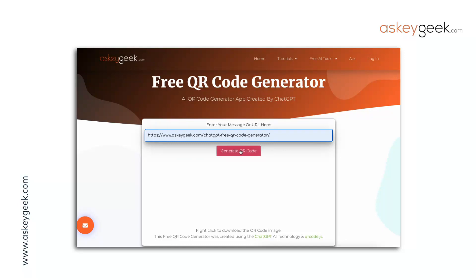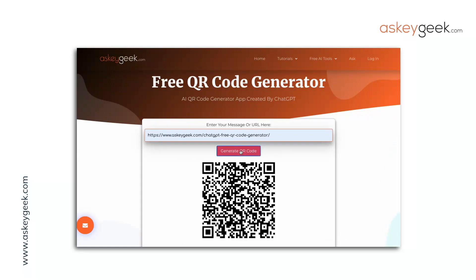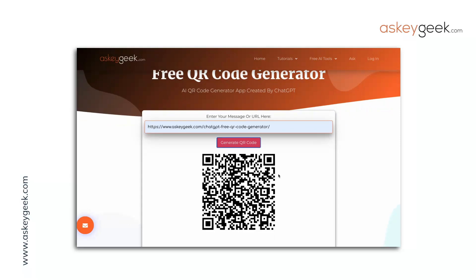You can check this free QR code generator web app on my website from the link below this video. I will also provide the source code to this QR code generator, so you can check it in case you want it.